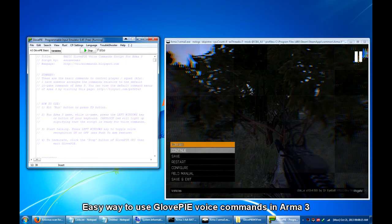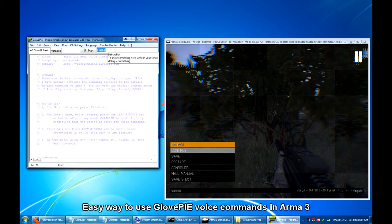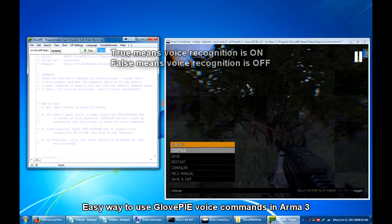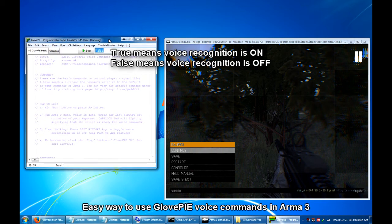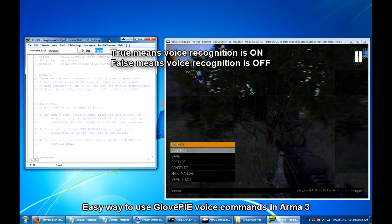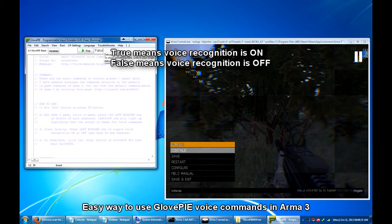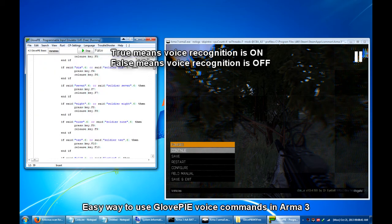So when the value is false, there is no voice recognition going on. So I can talk and talk without having to worry that GlovePIE would send some keystrokes. But if this one goes to true, then that's the only time that I have to minimize the talking and concentrate with the voice commands that is programmed in this script.